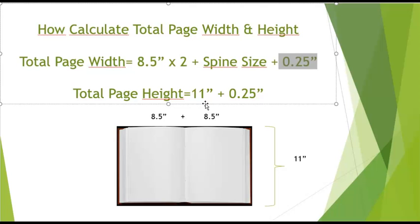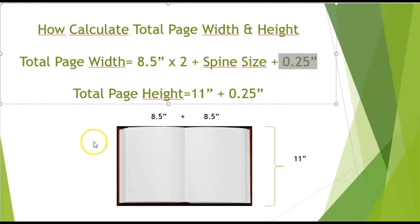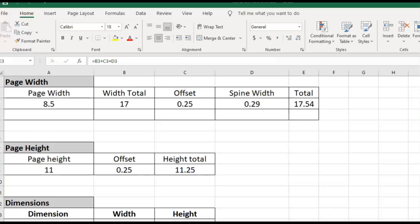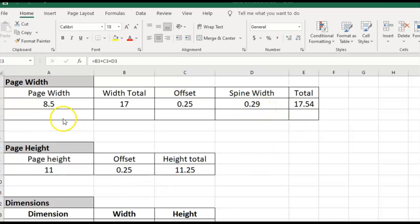And then you need to add the spine size plus 0.25 which is an offset that you need to add always. And for total page height which is 11 inches, you just need to add the offset which is 0.25 inches. So with this data, we are ready to calculate the totals for our page.